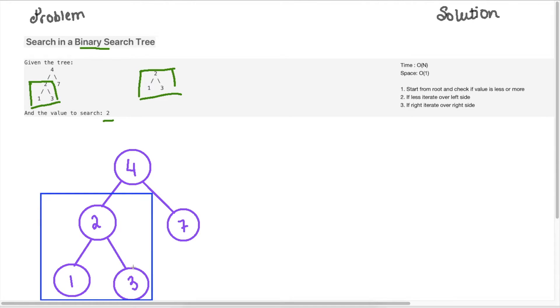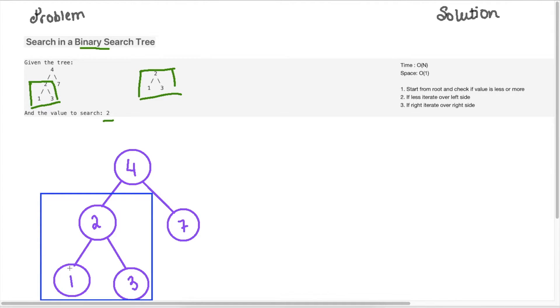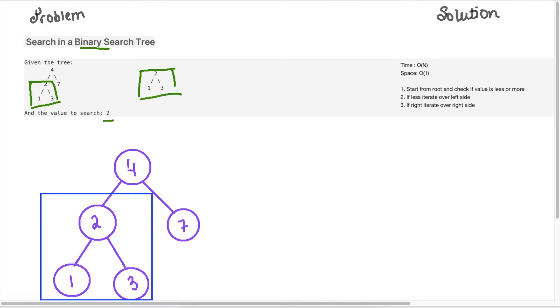And then within this child subtree, anything on the left of two is going to be lower. So one is lower than two, and anything on the right is going to be higher. So this rule applies from the root node all the way to the children.